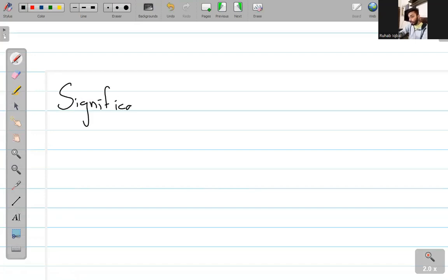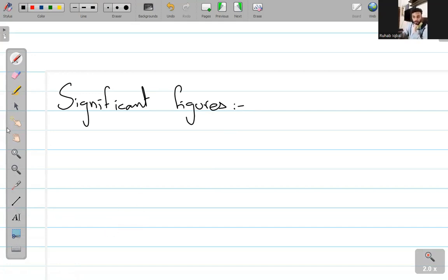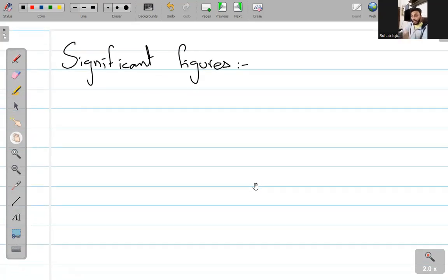Before we move on further, let's also have a discussion on — अगर हम ऐसे सवाल कर रहे हैं, तो हमें answers किस लिहाज से लिखने हैं? कितनी rounding off करनी है, क्या करना है, क्या नहीं करना है?